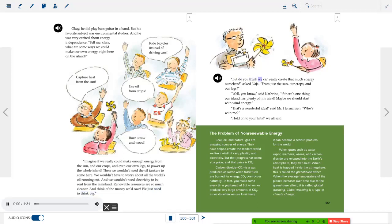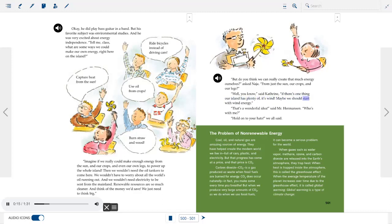Imagine if we really could make enough energy from the sun, our crops, and our own legs to power up the whole island. Then we wouldn't need oil tankers, we wouldn't worry about oil running out, and we wouldn't need electricity from the mainland. One student, Catherine, pointed out that if there's one thing the island has plenty of, it's wind — and suggested starting with wind energy. Everyone said, 'Hold on to your hats!'